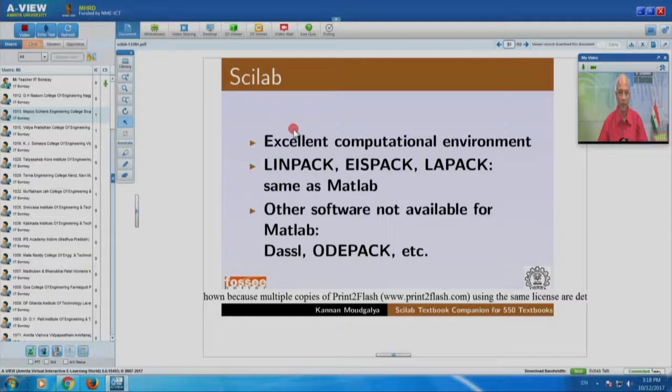I will show you later that Scilab works with Octave. In fact, we do make use of functions written in Octave inside Scilab, and all Octave functions are now available in Scilab — we have done that work. I will discuss that when we go to the toolbox part later in this lecture demonstration. Scilab is an excellent computational environment — Linpack, Eispack, and Lapack are heavy-duty numerical engines.